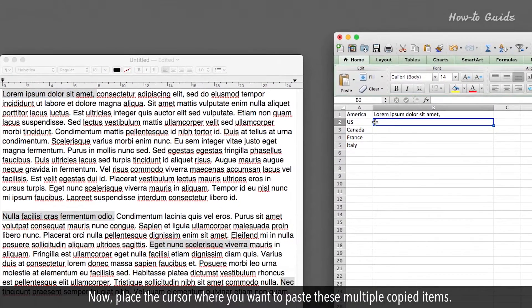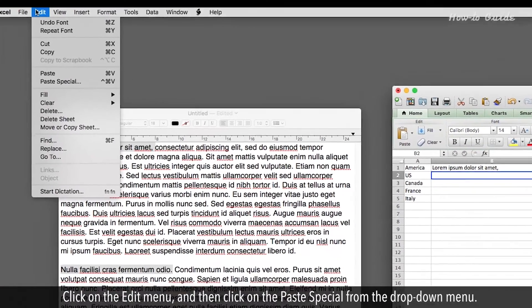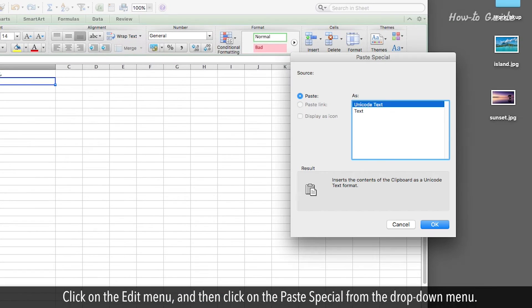Now, place the cursor where you want to paste these multiple copied items. Click on the Edit menu, and then click on the Paste Special from the drop-down menu.